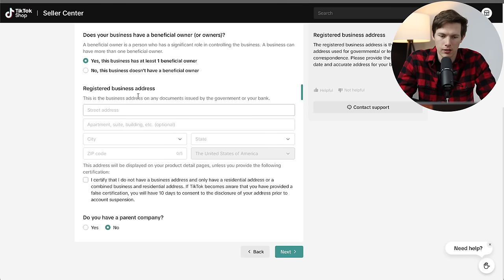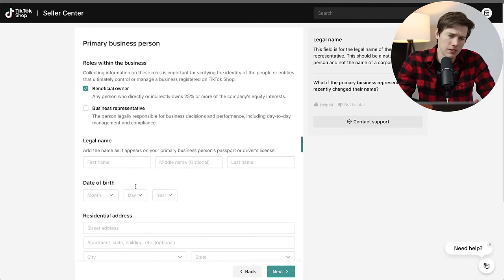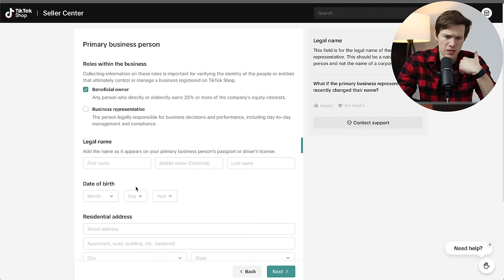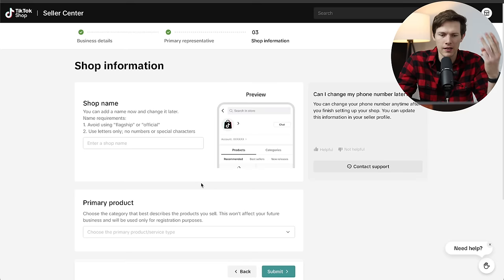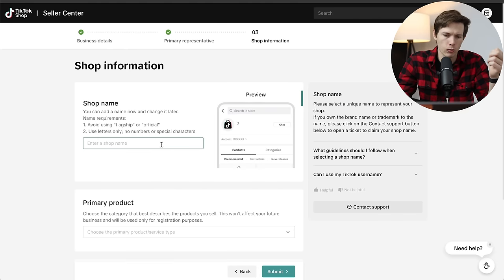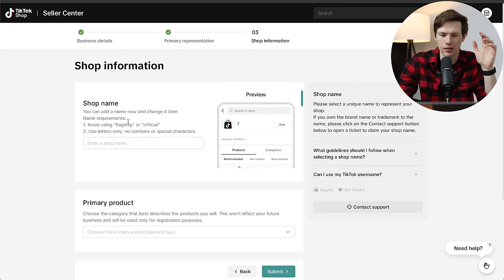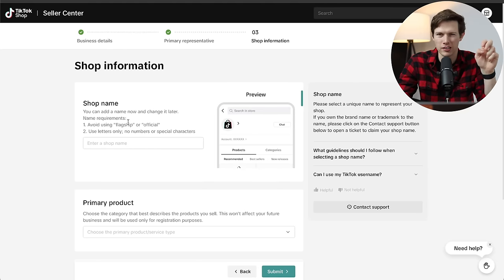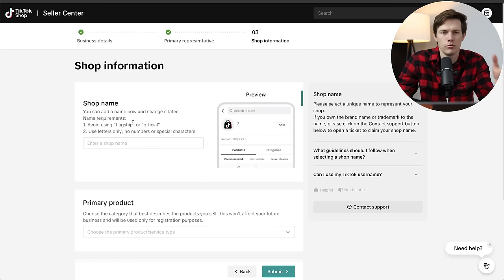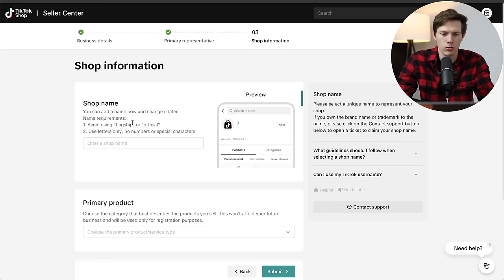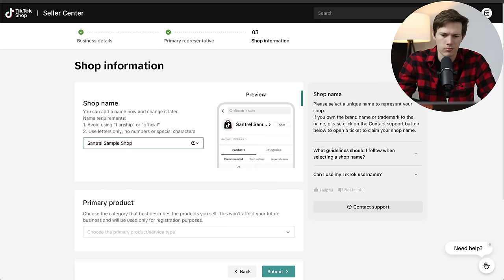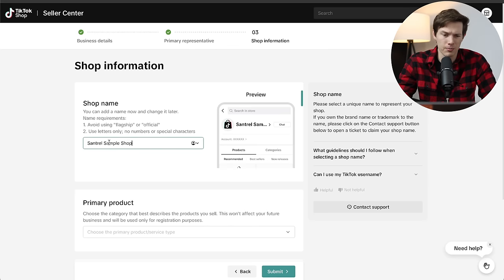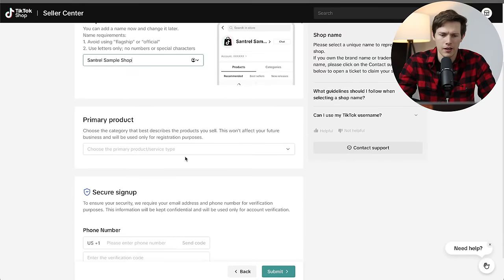Now regardless if you chose individual or corporation, this page is going to be similar. It'll either ask for your personal name and your social security, or because it's a business, it'll be your business name and your EIN, your employer identification number, basically your tax information just to prove that you're a real entity. It's worth noting that you can only set up one account per identification number. So one social security number equals one TikTok shop.